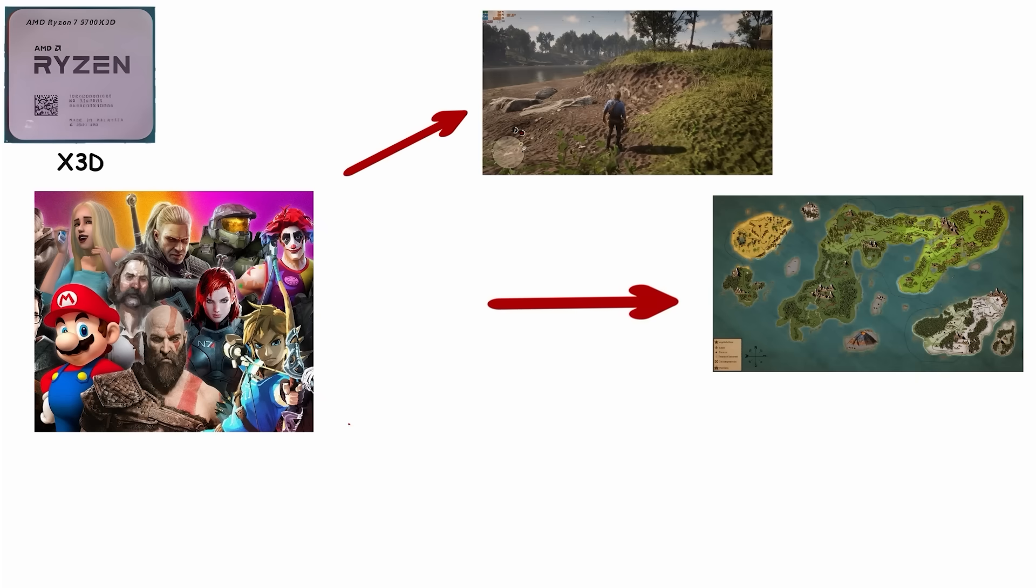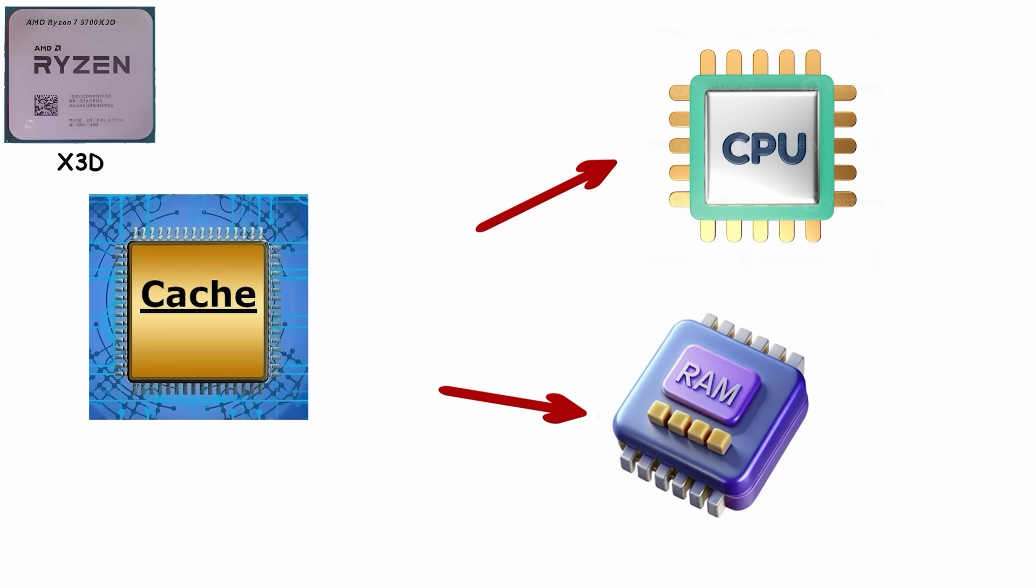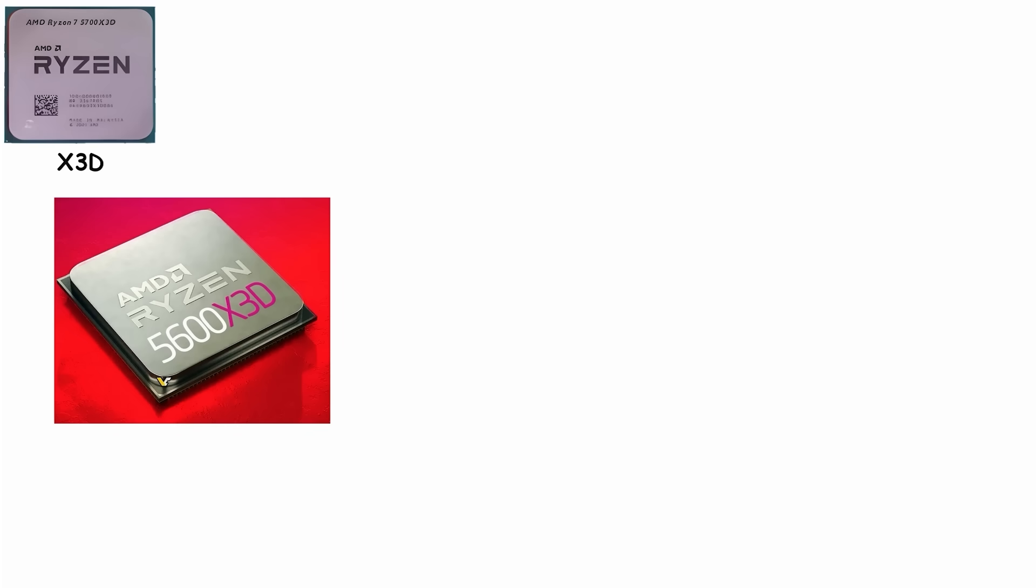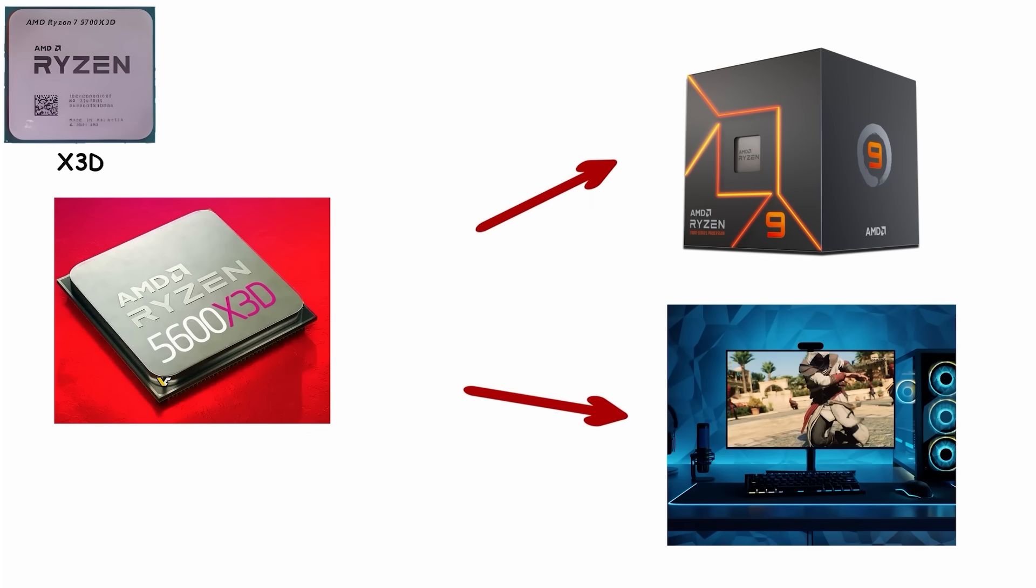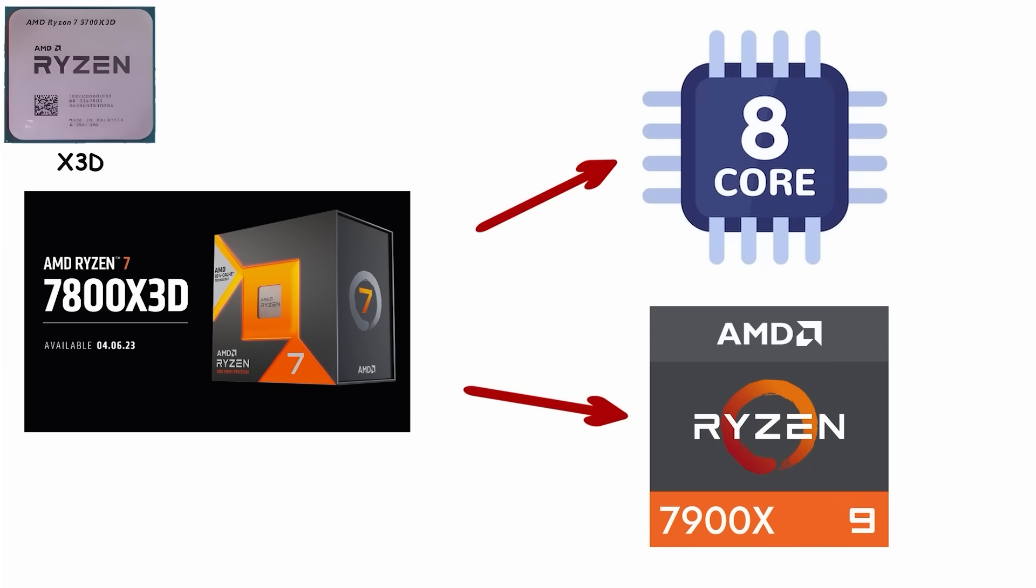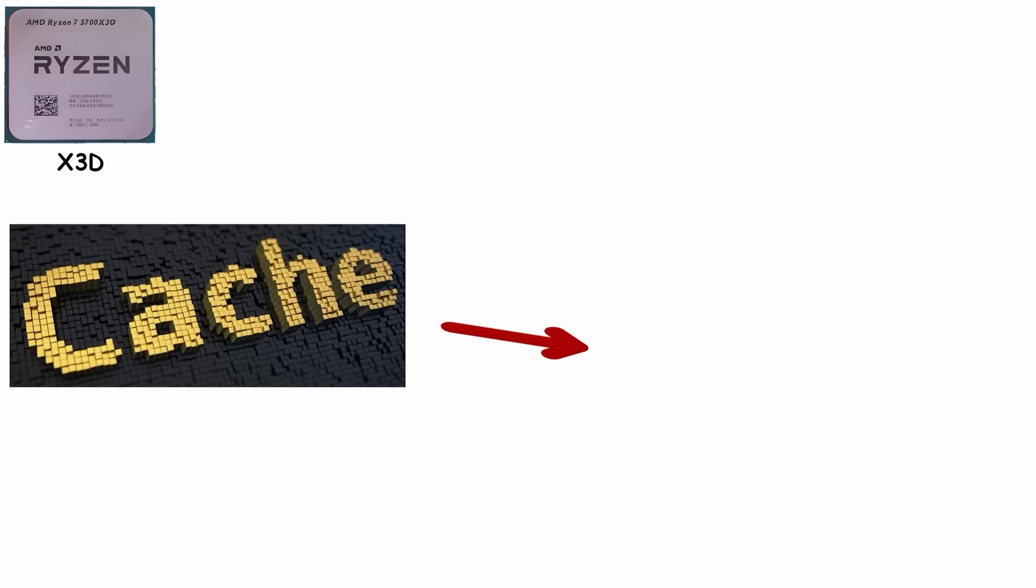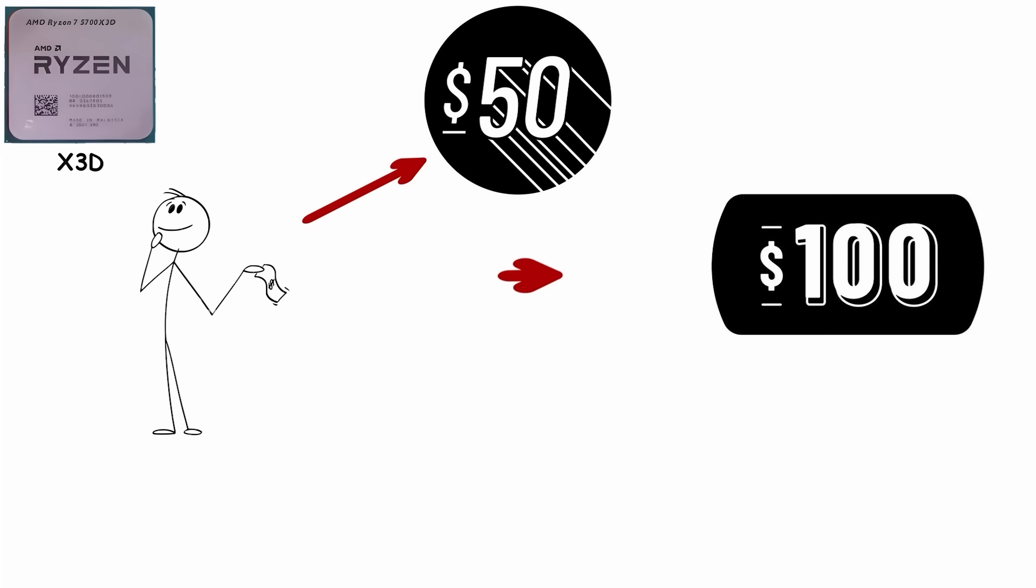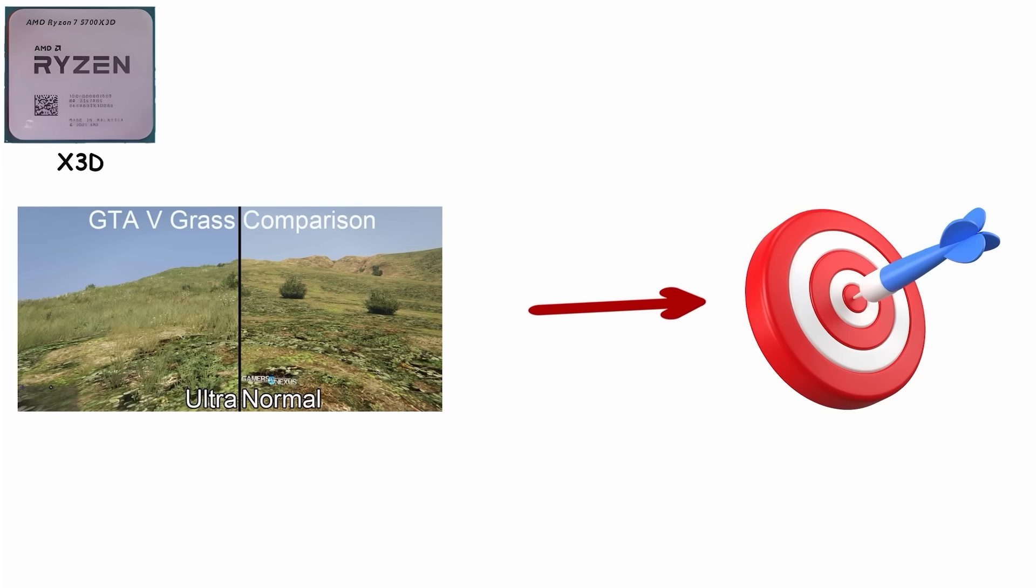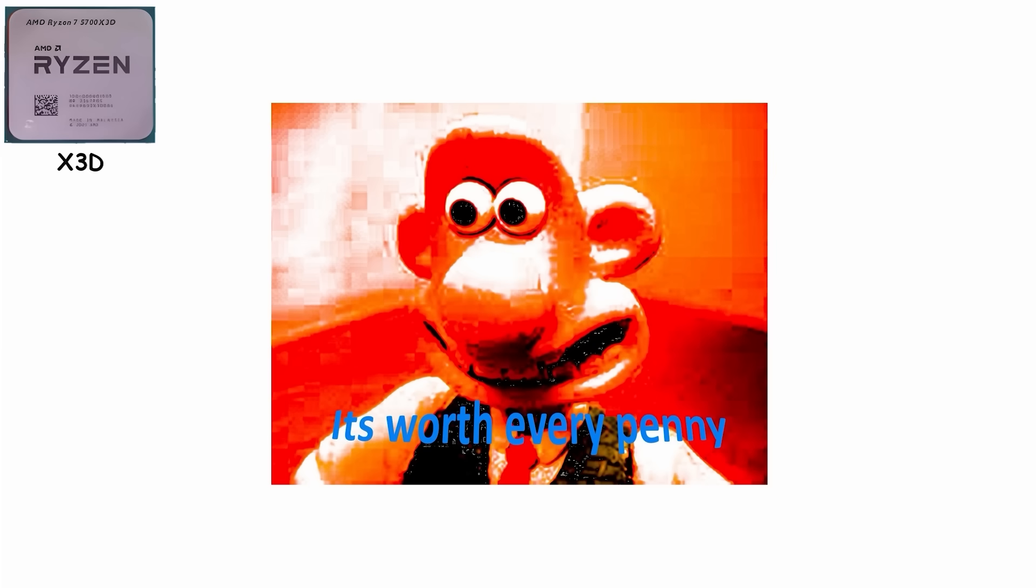Games constantly need the same textures, map layouts, and instructions. More cache means the CPU doesn't have to go searching through slower system memory as often, and that translates directly into higher frame rates. Here's where it gets interesting: sometimes an X3D chip with fewer cores beats a bigger Ryzen 9 in gaming. A Ryzen 7 7800X3D with eight cores can outpace a Ryzen 9 7900X with 12 cores in certain titles, all because of that extra cache doing the heavy lifting. You're paying a little extra, the so-called X3D tax, typically $50 to $100 more than non-X3D versions. But if smooth, high frame rate gaming is the goal, especially at 1080p or 1440p where your CPU matters most, it's worth every penny.